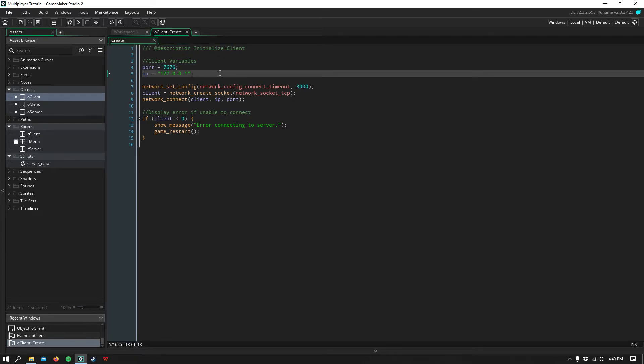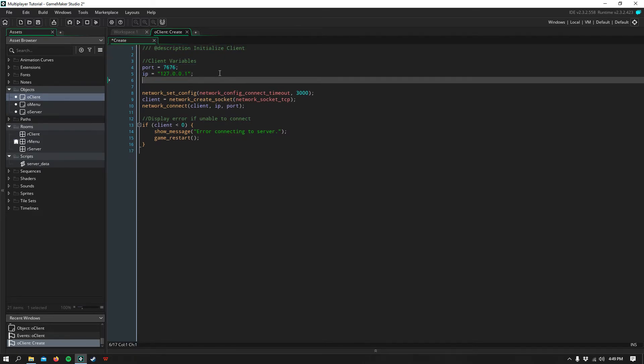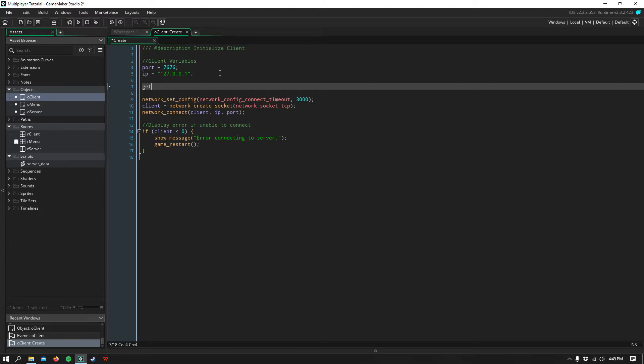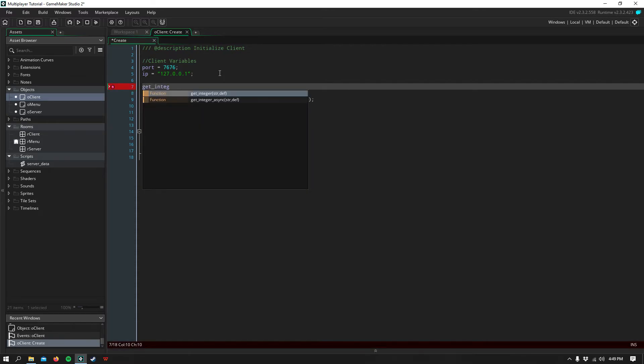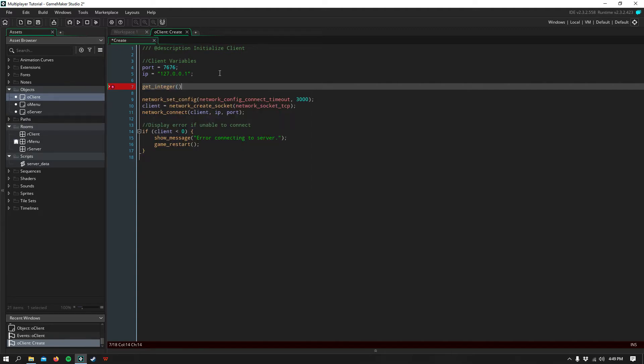And these you can also change to get_real and get_string or get_integer.